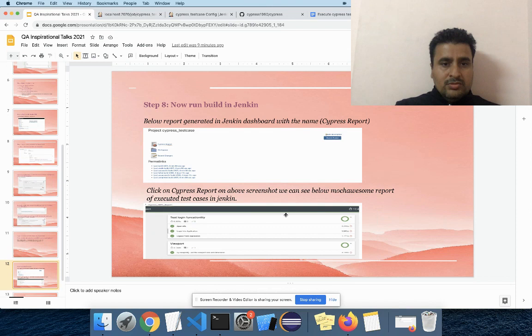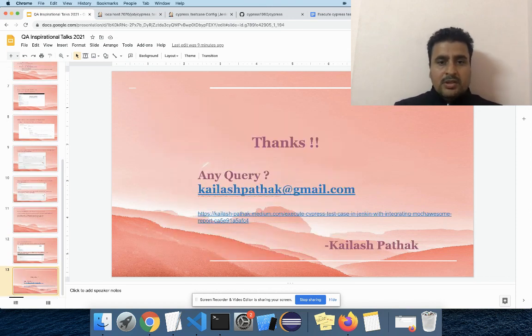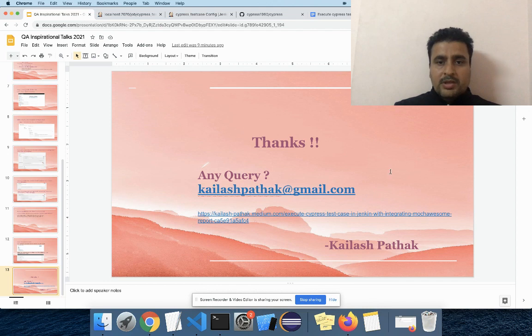This is all from my side. If you have any queries, you can mail me or ping me on LinkedIn. Thanks for hearing me and for making me a part of this talk. Thank you.